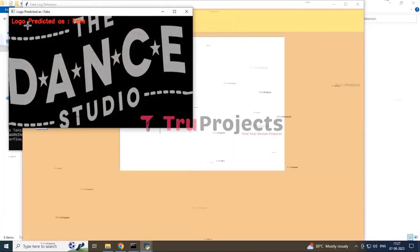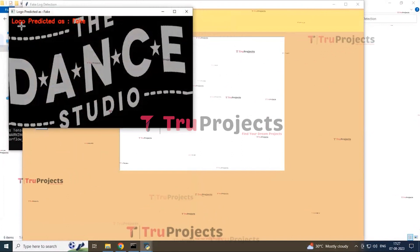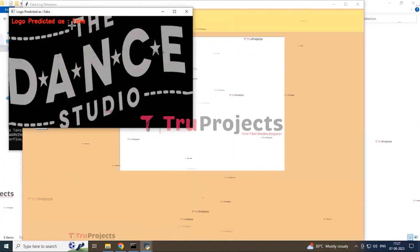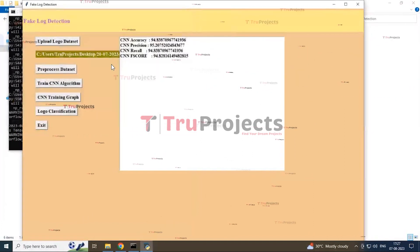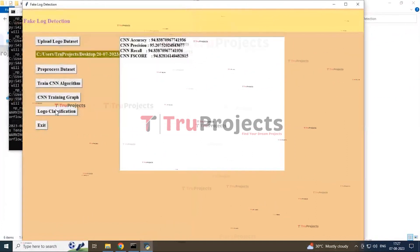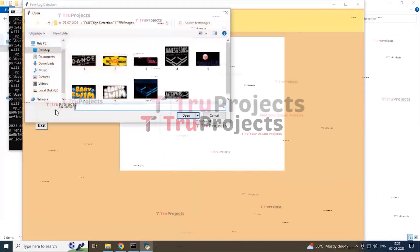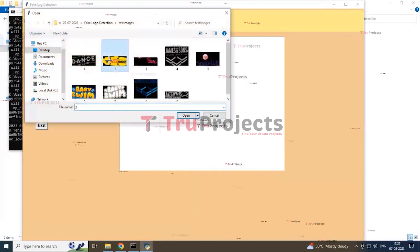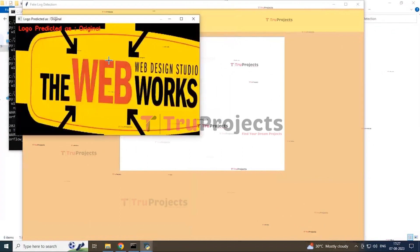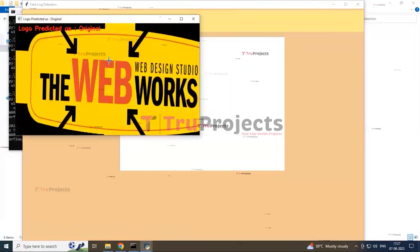CNN algorithm identified that this logo is fake one. And next, you can try and test with another image. It was original.